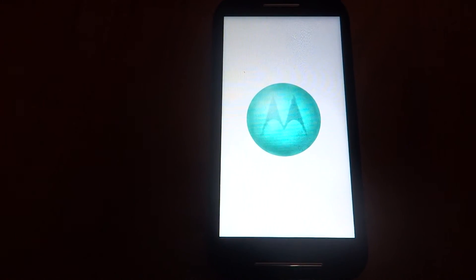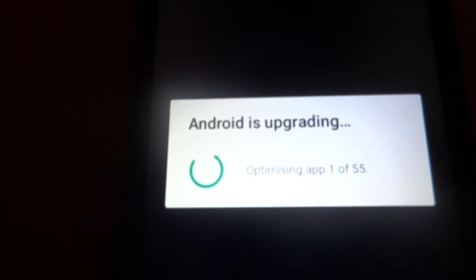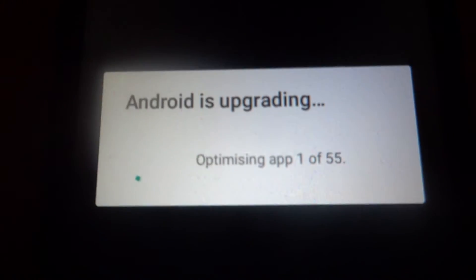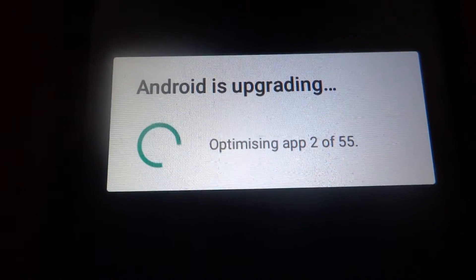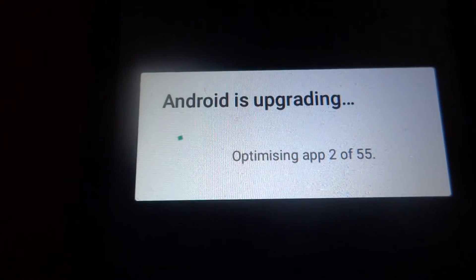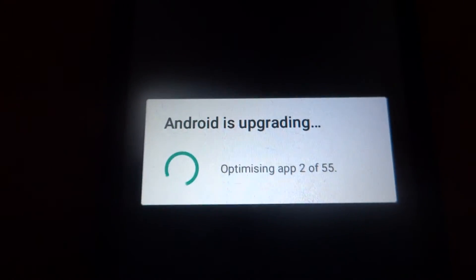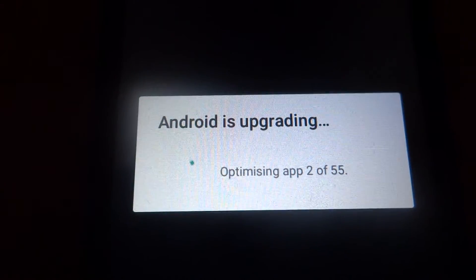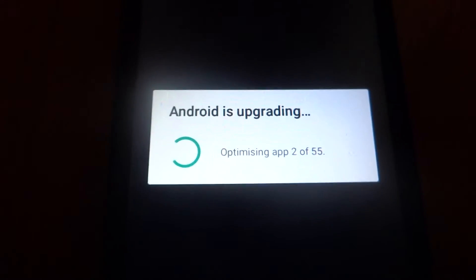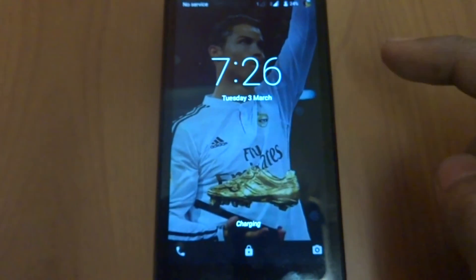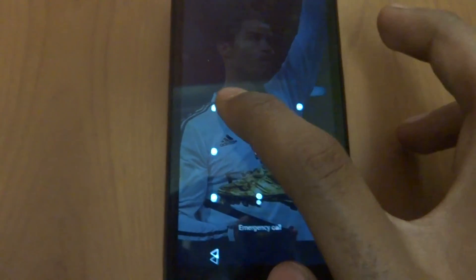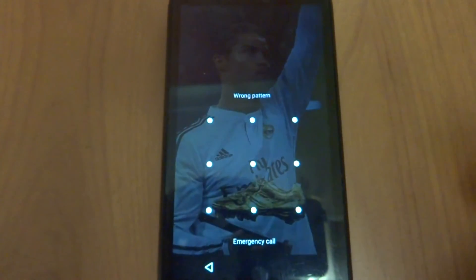You can see Android is upgrading, optimizing app 1 of 55. Guys, this can take a lot of time depending on the apps you have installed. After this we will continue the video. As you can see, guys, the Lollipop has been successfully updated.